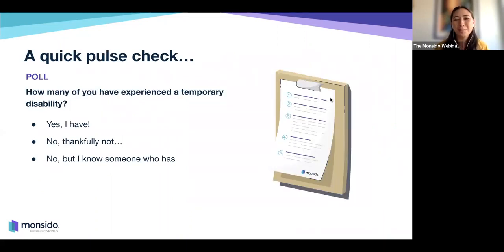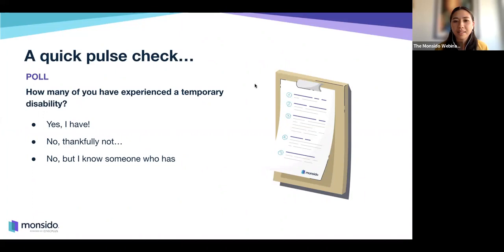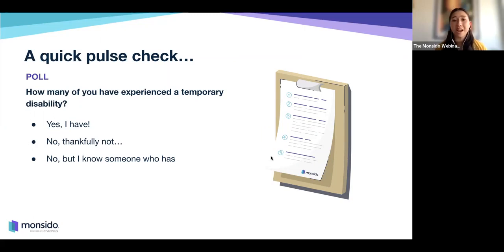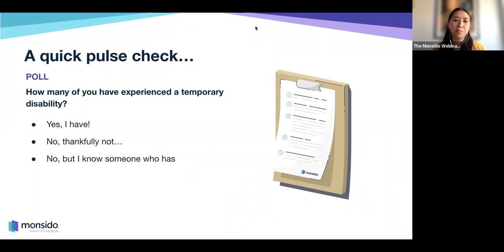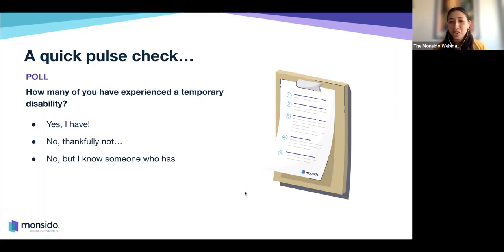Before we dive into the heavy content, we'd like to do another quick pulse check: have any of you experienced a temporary disability? Options are yes, no thankfully not, or no but you know someone who has. We can see about 52-53% of you have experienced a temporary disability. So you know how important assistive technology is and how it can make a difference. If you haven't, perhaps one day as you get older you may need to, so it's great to be informed.